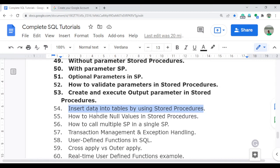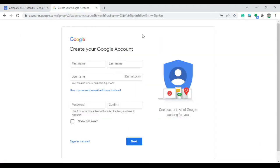We do not insert data into the table manually. The data is inserted by the user via the application or any third-party tool. In the back-end, we create the stored procedure and integrate it into the front-end, so once the user submits data through the application or web page, it is automatically saved into the back-end table.